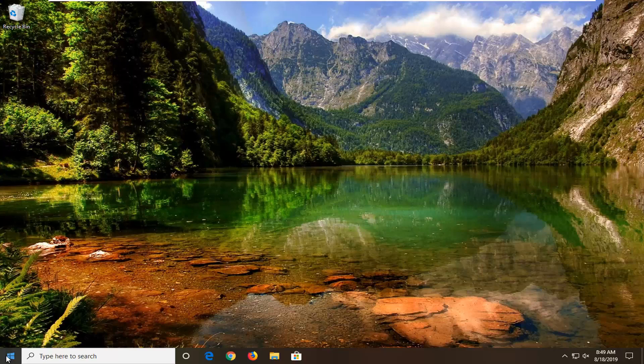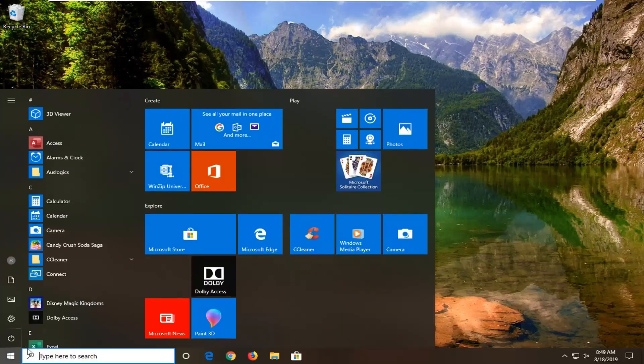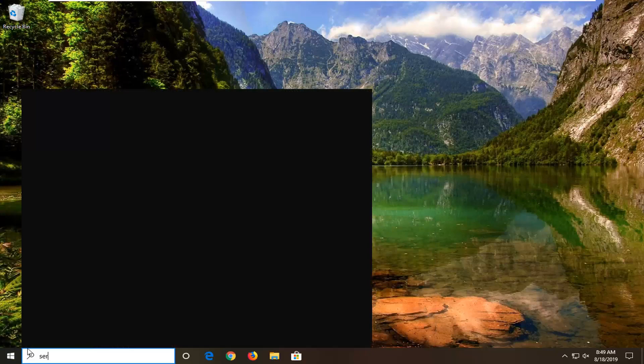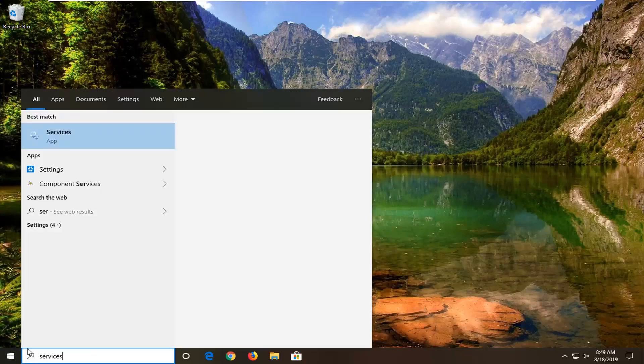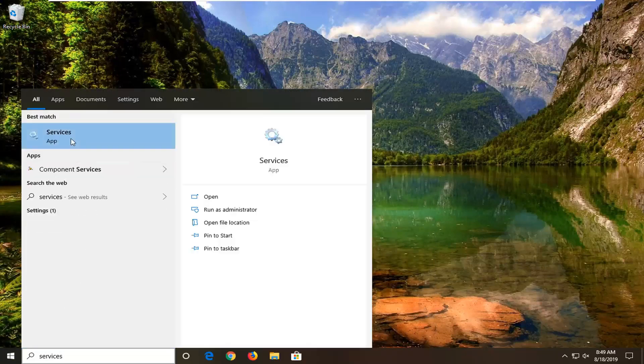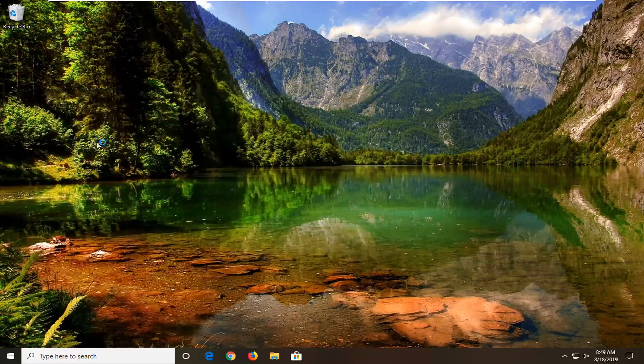We're going to start by opening up the start menu. Just left click on the start button one time, type in services. That's going to come back with services right above app. Go ahead and left click on that.